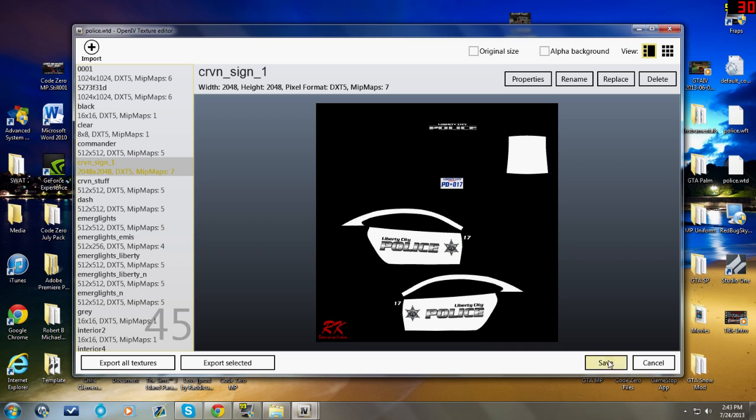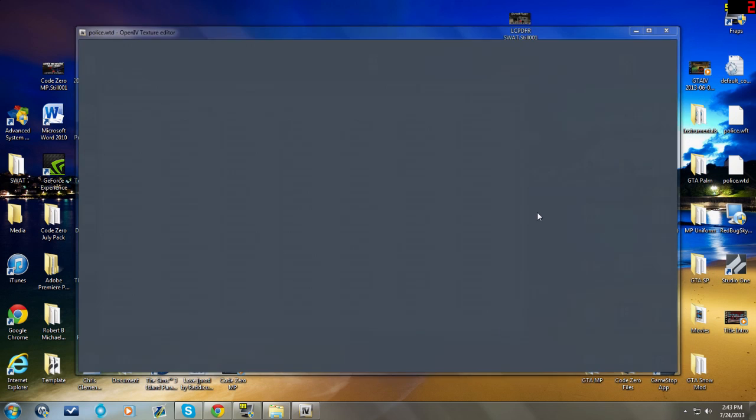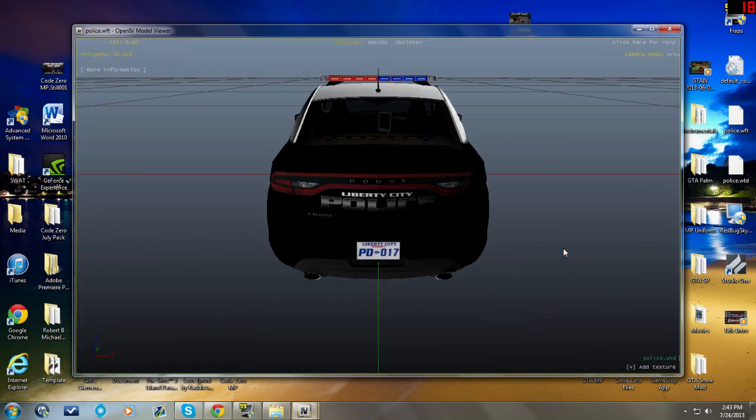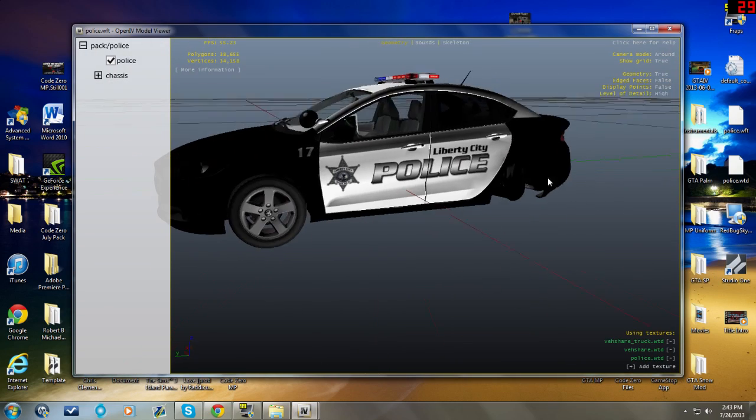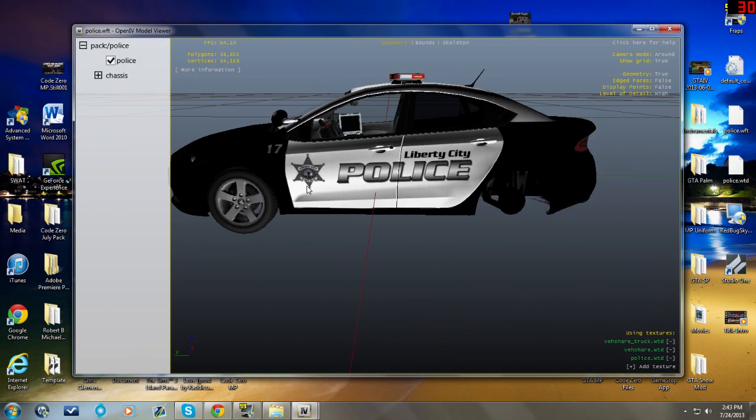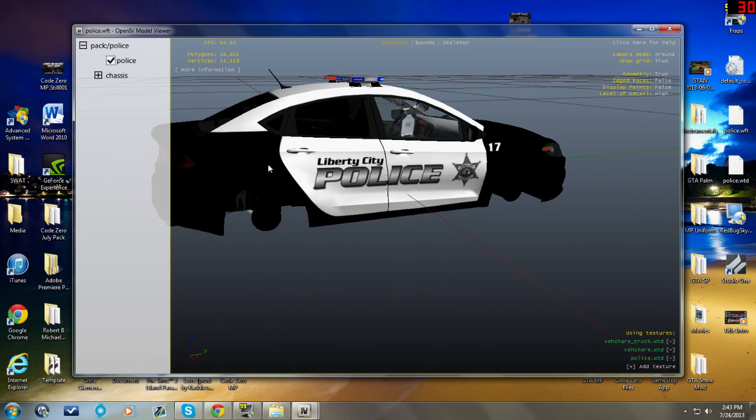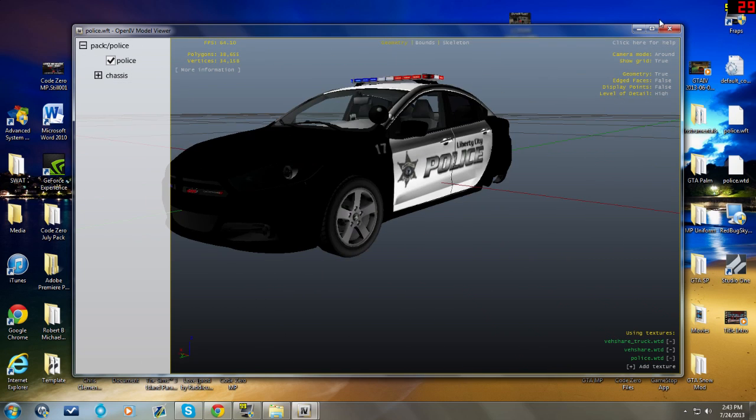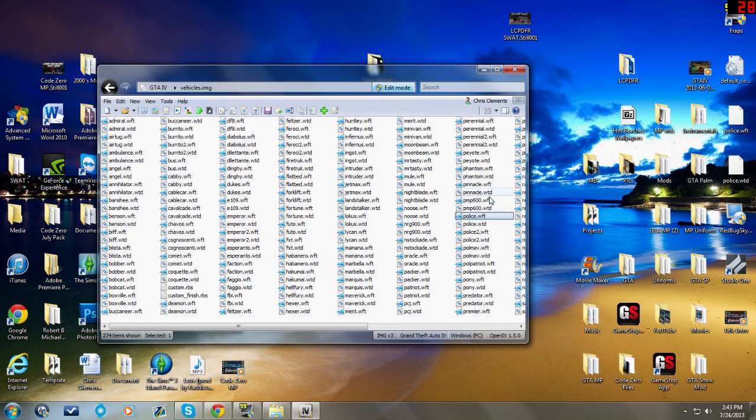Anyway, we've changed the skin on this Dodge Dart, so now it should look like this Liberty City police skin that Code 103 made. So let's save it and let's go look at it. There we go, it is now that skin, not vehicle, it's the same vehicle.